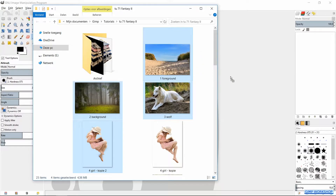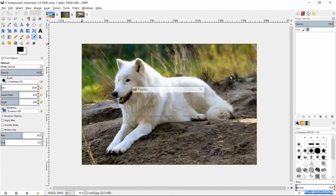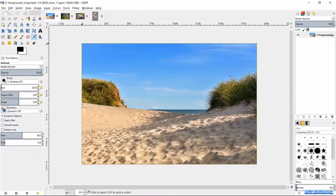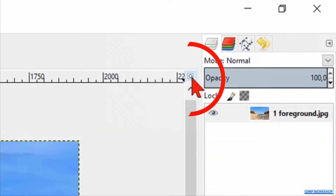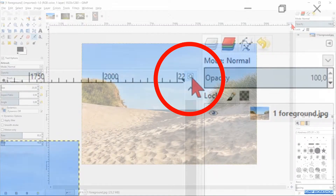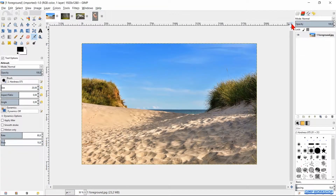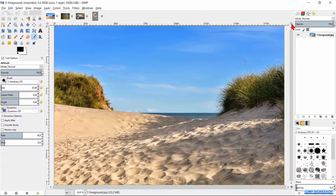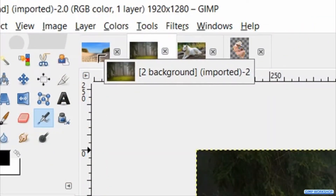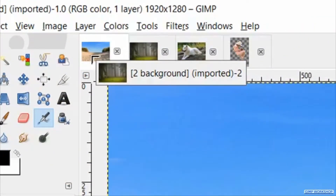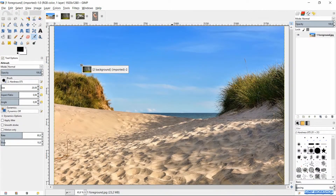Make sure that the foreground image is visible. Click on the zoom icon in the top right of the window to maximize the image in the window. Click and drag the thumbnail of the background image via the thumbnail of the foreground image into the foreground image.